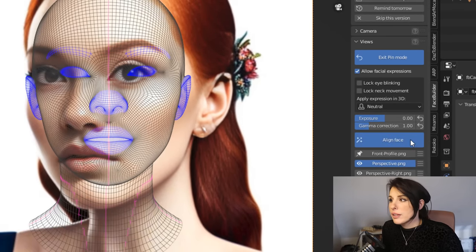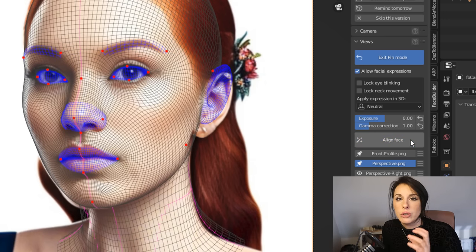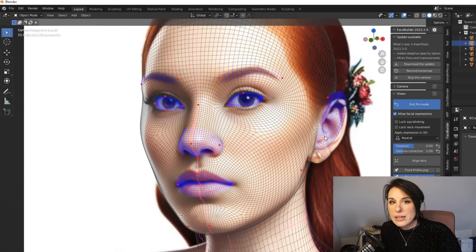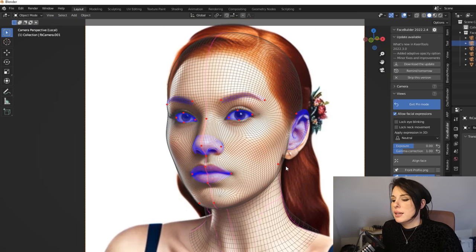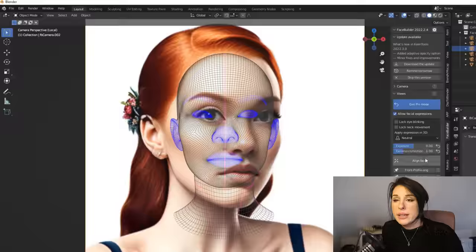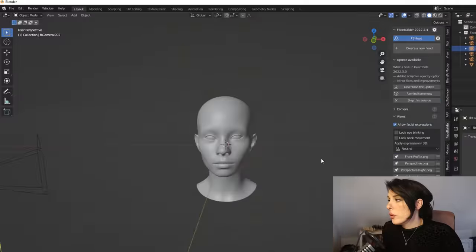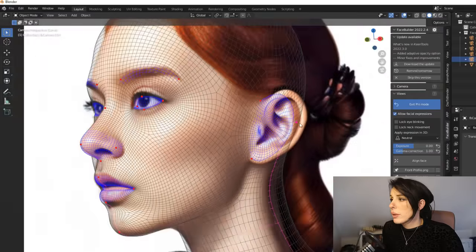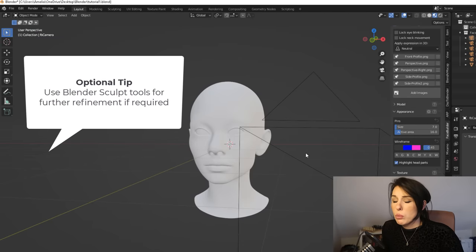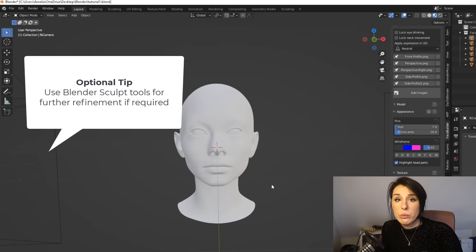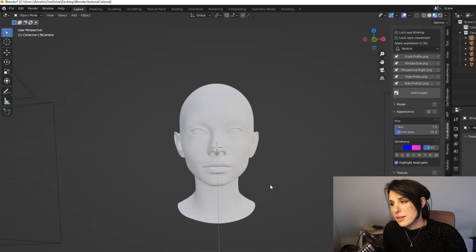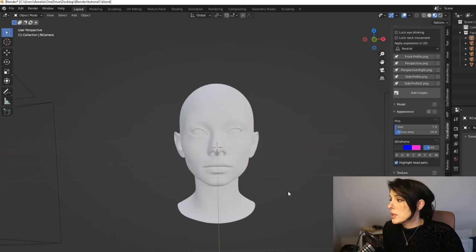We're going to go into another perspective and repeat that process — click the Align Face button and that will snap our mesh to our reference image. Do not add too many pins, but make sure that the detail and refinement is there. I'm just going to go through and pin all the points I want for my character, so once you're happy with your mesh just come out.